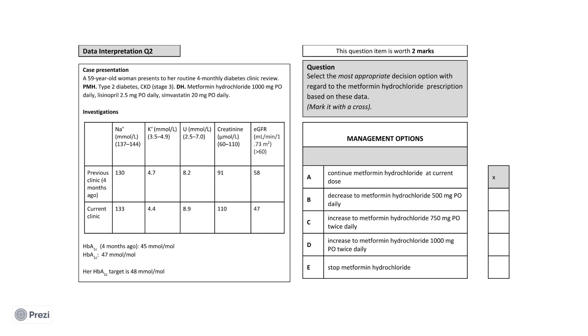The focus of this question is making a clinical decision regarding her metformin prescription when presented with urea and electrolyte derangement. It is important to remember the clinical background for this patient as she has stage 3 chronic kidney disease, which explains why her serum urea and creatinine were already elevated above the reference range and why her EGFR is below the reference value.